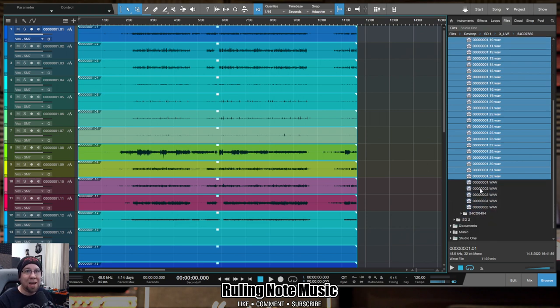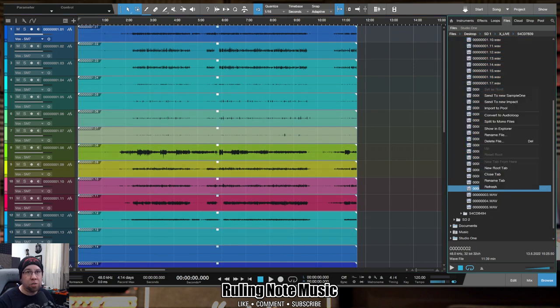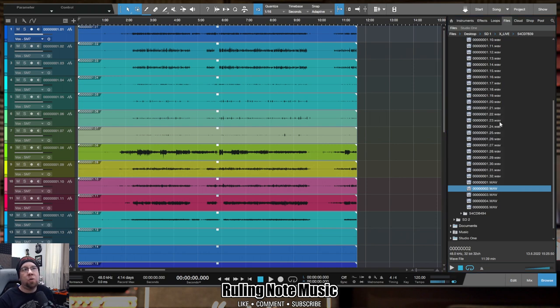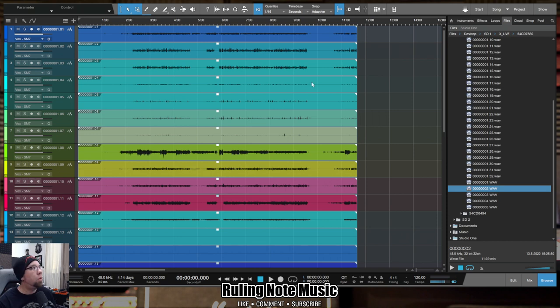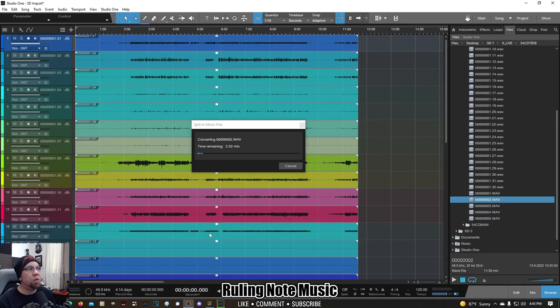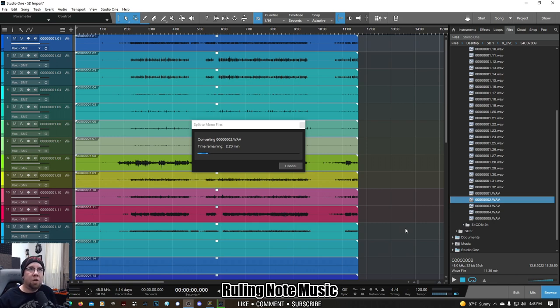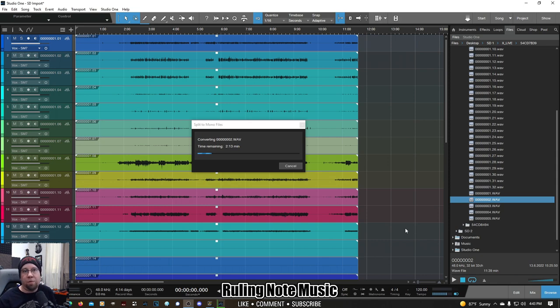But the next thing that we want to do is we are going to convert the second file. Do the same thing. Right-click it. Split to mono files. And each of these tracks will correspond to the previous file. While we are waiting here, I'll show you how much time this is taking. So essentially what's happening here is while the files are converting, each of these tracks are the same tracks as what they were before, so there's no mix and match.